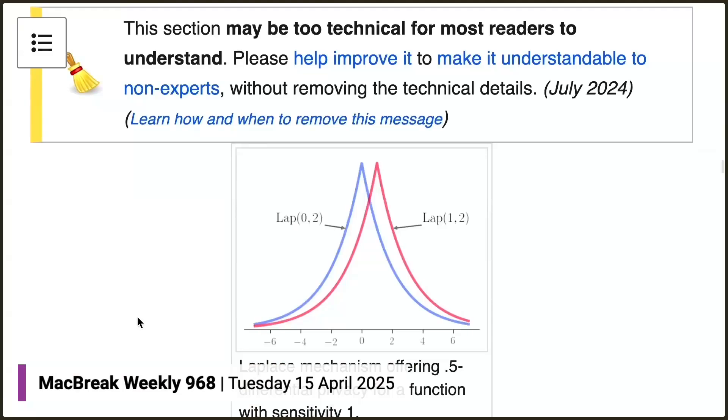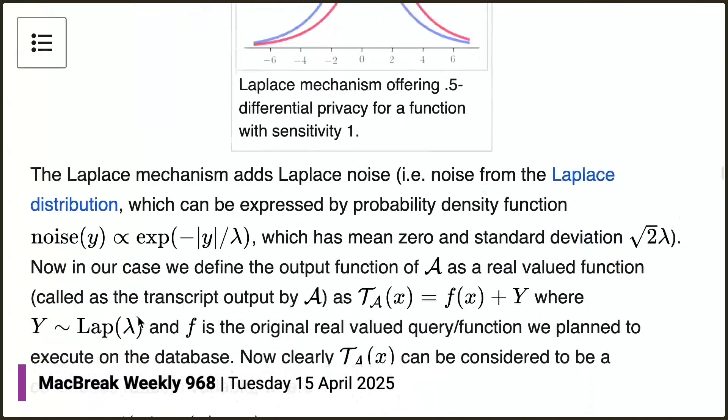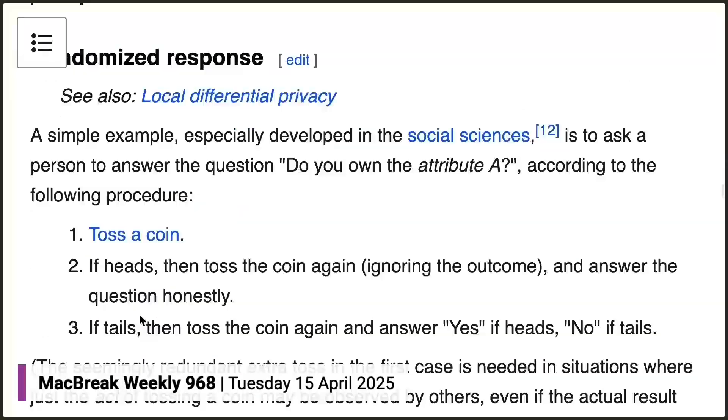Apple introduced the idea of differential privacy in 2016 and they've been working on this for some time. At that time, the EFF said in principle this is a good idea and they'd like to know more about how Apple implements it. It's a situation where there's a slider between complete privacy and no privacy, between effectiveness and ineffectiveness. It's not perfect, and how it's implemented is really where the devil is in the details. Apple is not completely forthcoming about how they implement it, but the fact that they've been doing this since 2016 is encouraging.